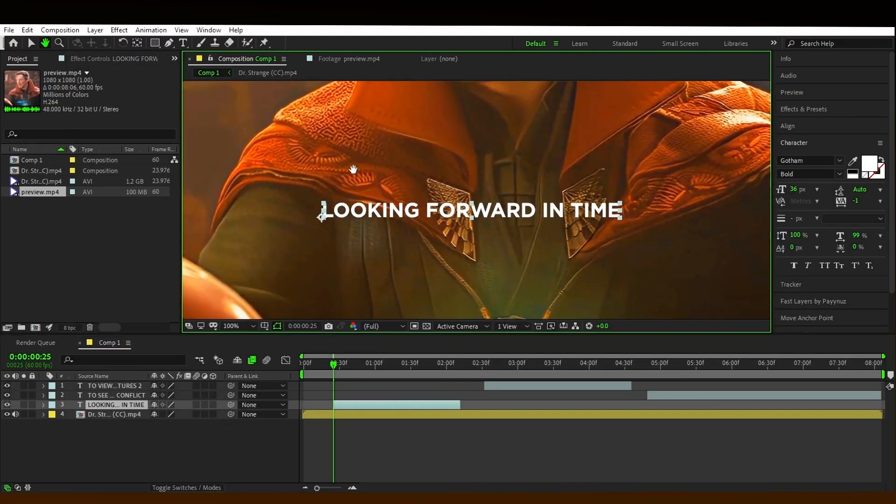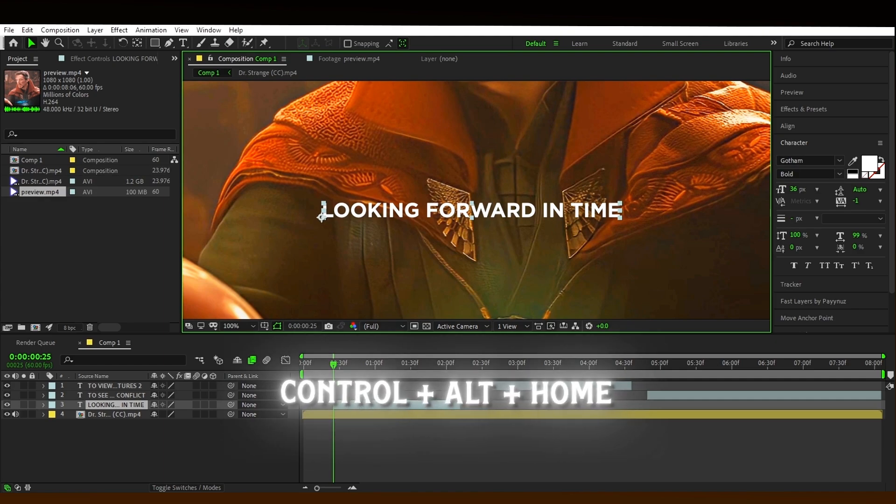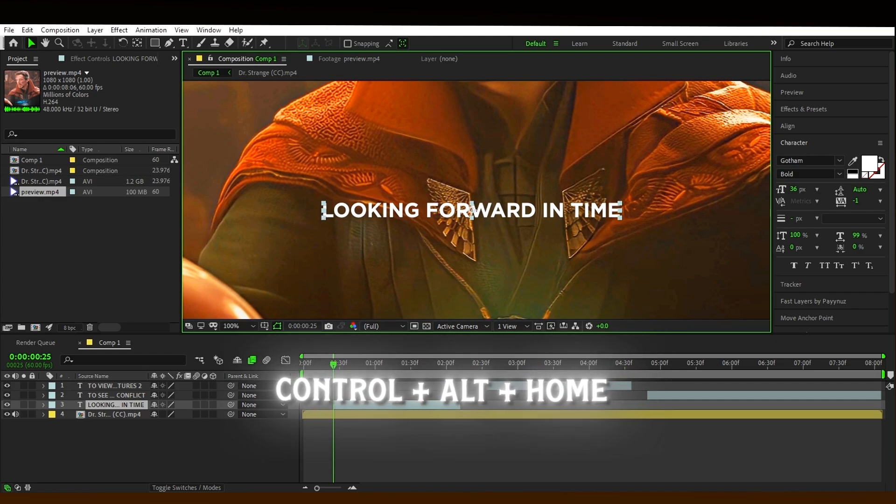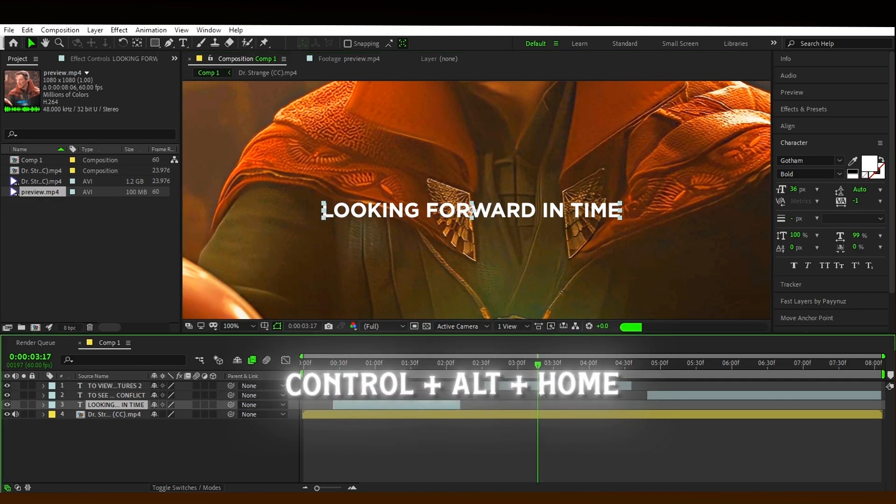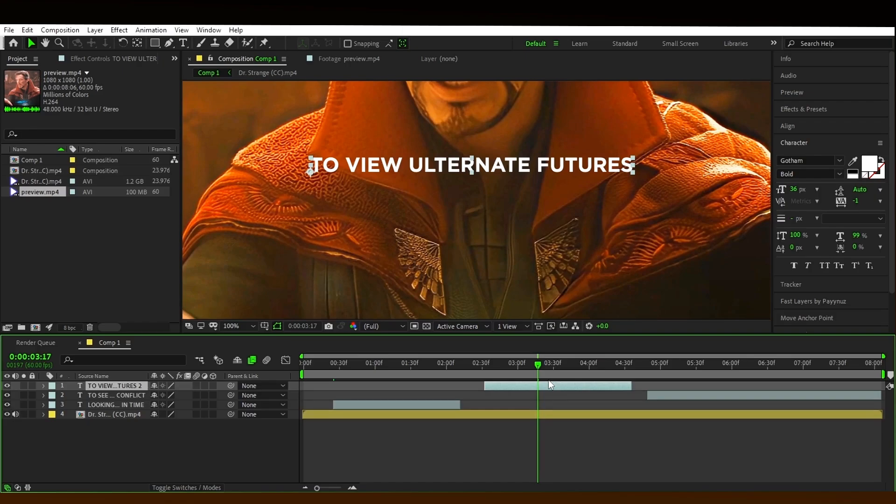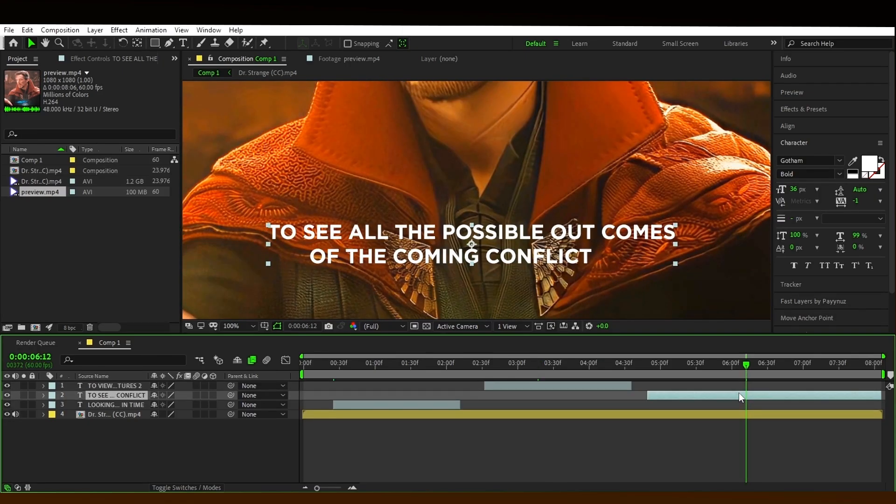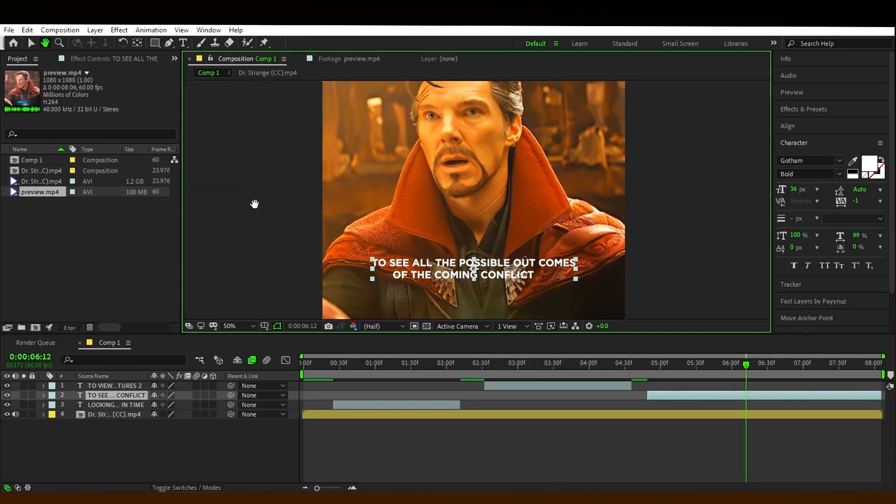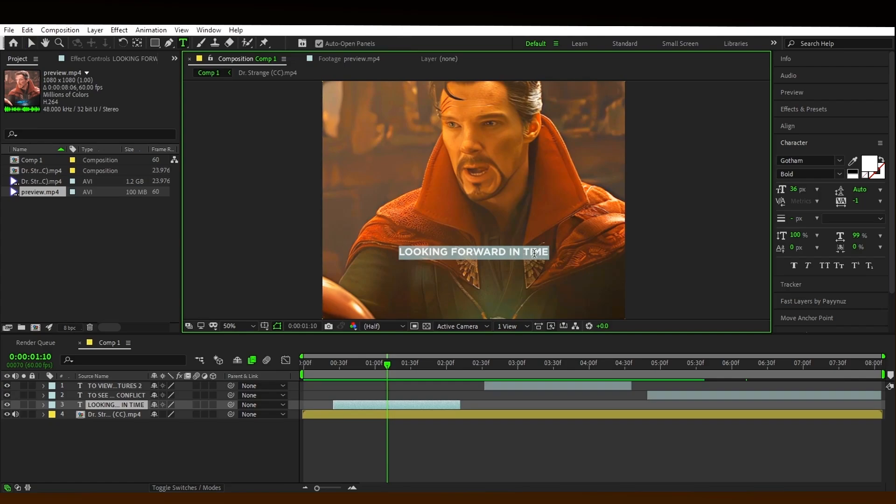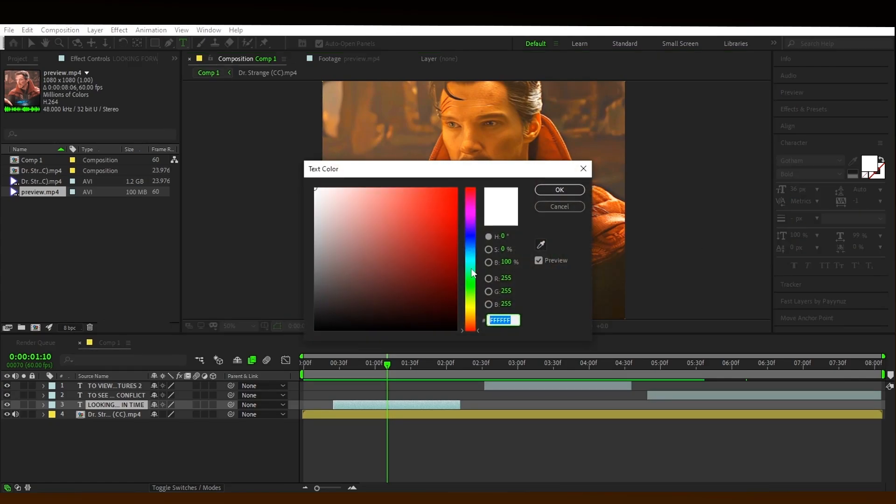After adding the text, set the anchor point at the middle of the text layer by pressing Ctrl plus Alt plus Home button on your keyboard as a shortcut. Now select the text and change the color of your choice.